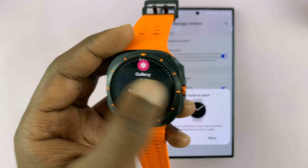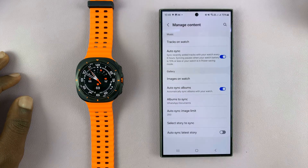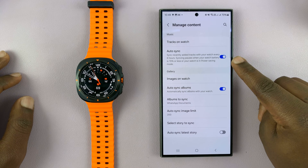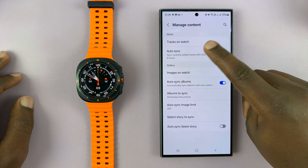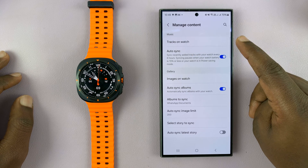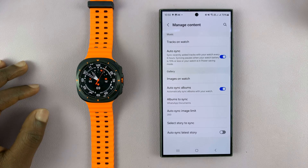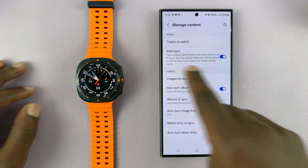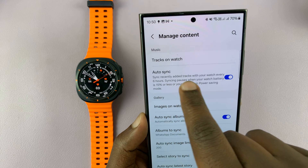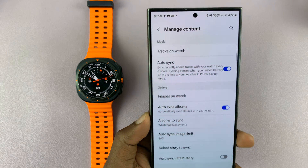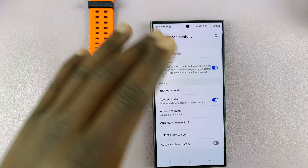Now tap Retry and you'll notice we're able to sync. Auto Sync is set to sync recently added tracks with your watch every six hours, so every six hours your watch will automatically look for new music files and add them.